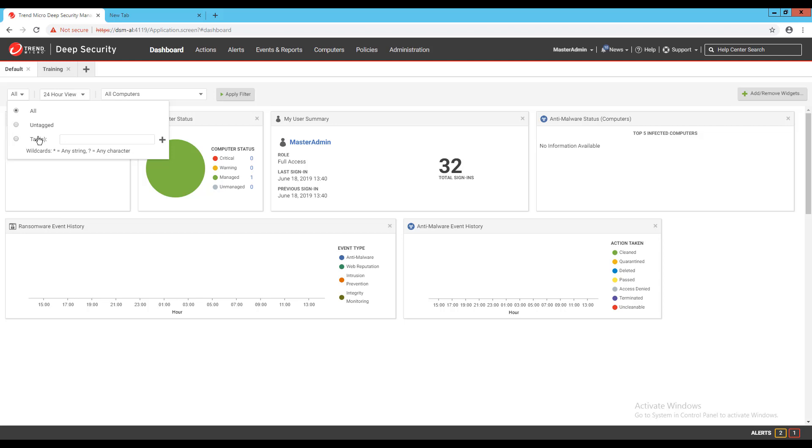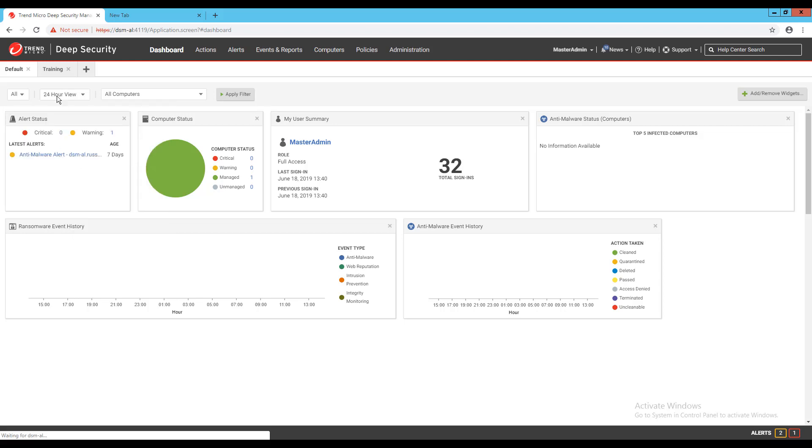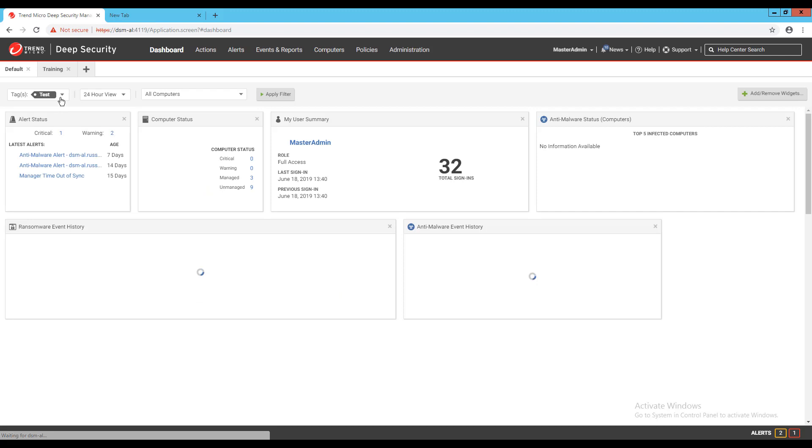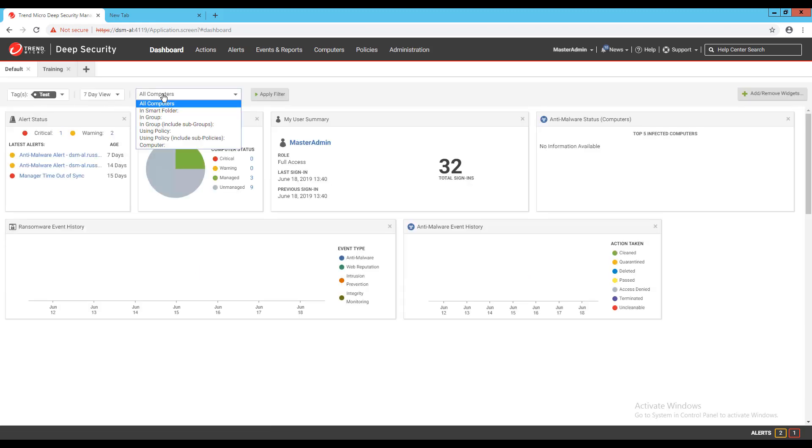Tags can be added to events in deep security to tag events that occur for machines and if you'd like to only display information for events that have been auto tagged you have that ability. I can specify if I want to see 24 hours information or 7 days of info in the second drop down.